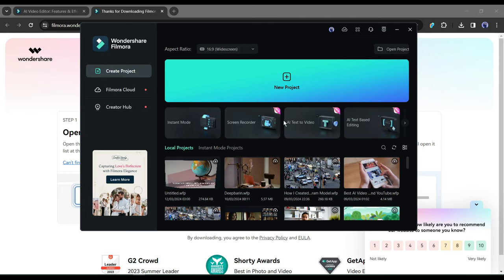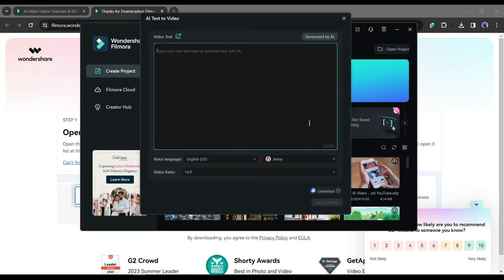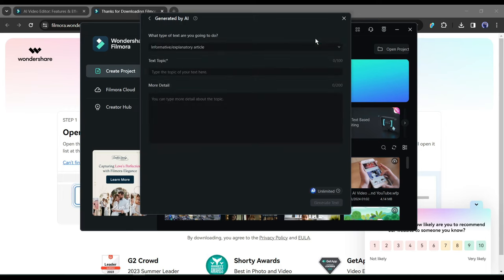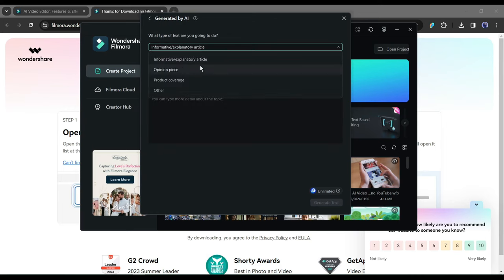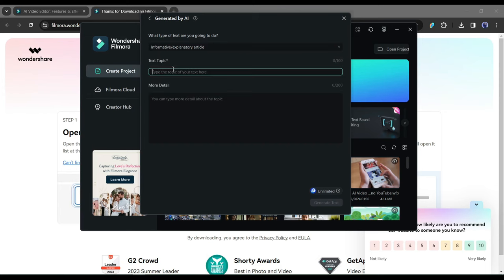After selecting the Text to Video feature, we have to enter the script. You can generate a script from your idea with Filmora too. To do this, click on the Generated by AI from here. Now select the text type. I am selecting the Informative and Explanatory. Next, type the topic here.